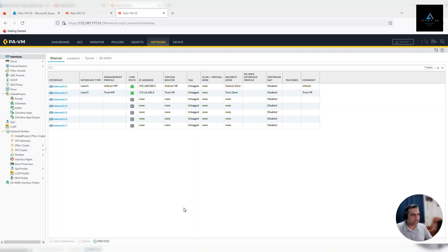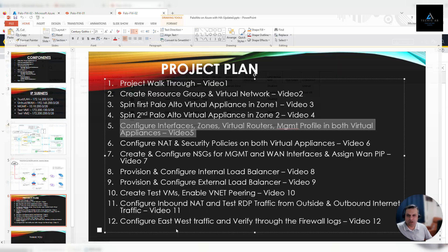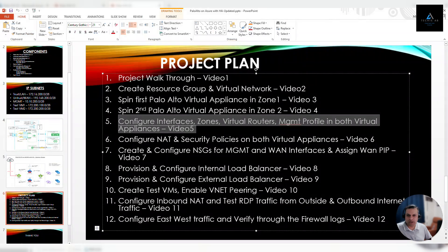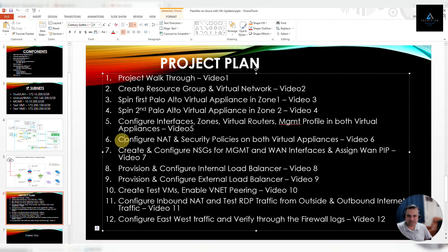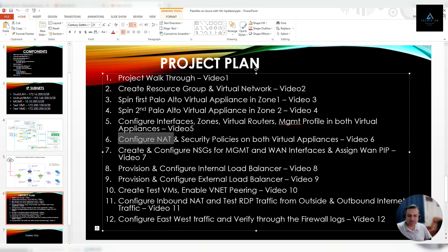Hello and welcome back. This is our sixth video of our series where we are deploying a Palo Alto virtual appliance on the Azure platform with high availability. In this sixth video, we'll configure NAT and security policies on both of our virtual appliances.